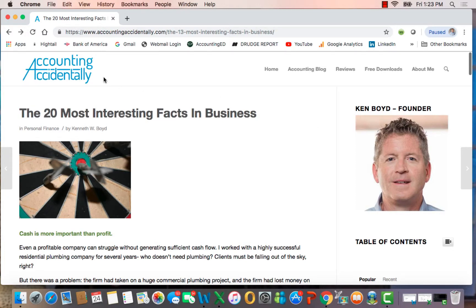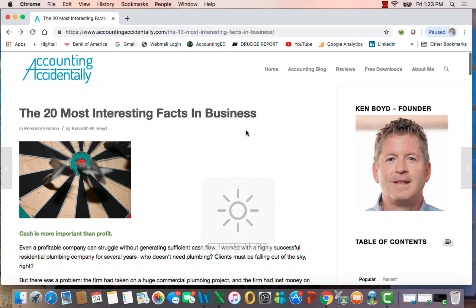Hi, this is Ken Boyd with the Accounting Accidentally website, and I wanted to create a video version of a very popular blog post, The 20 Most Interesting Facts in Business, for those of you who like video and audio.